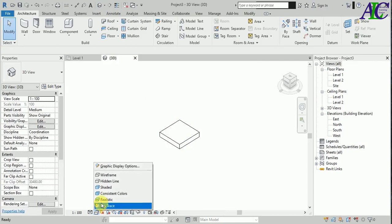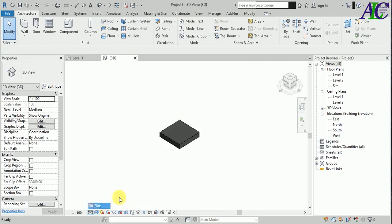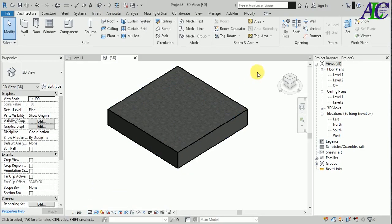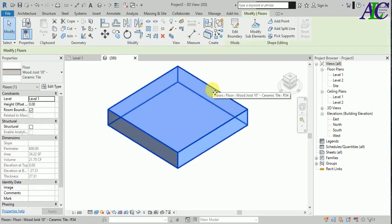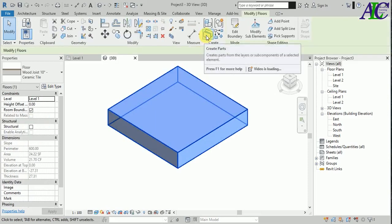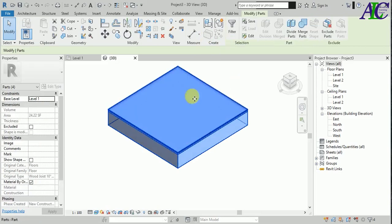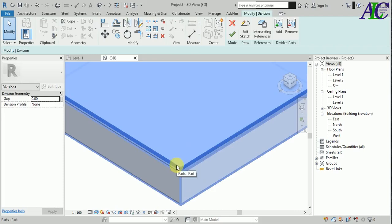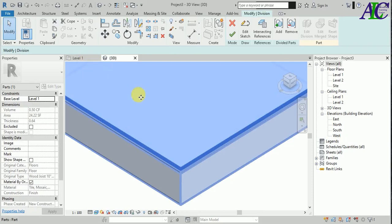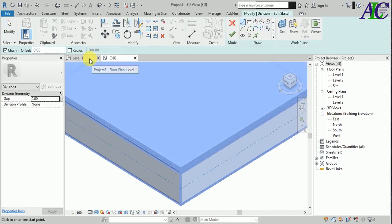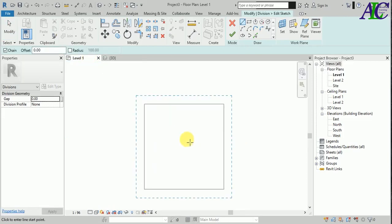Let's go to 3D and make it realistic. Now I'm going to click this and create a part. When you click this and then divide part, I'm going to divide the bottom layer. Now edit sketch, and let's go back to level one.